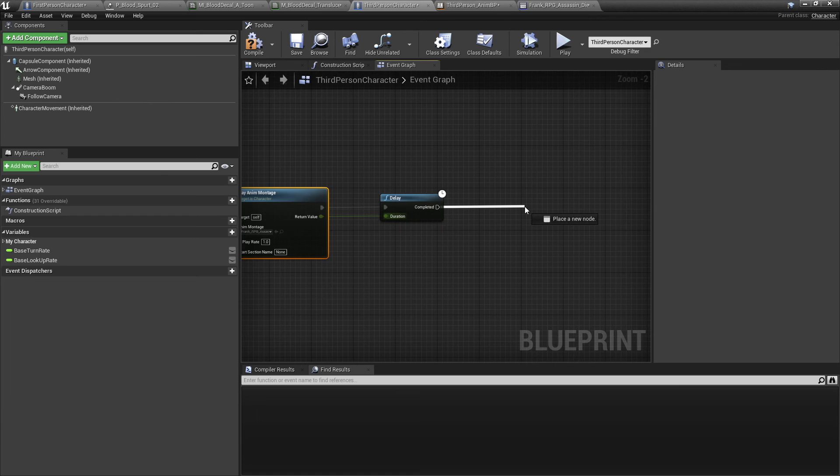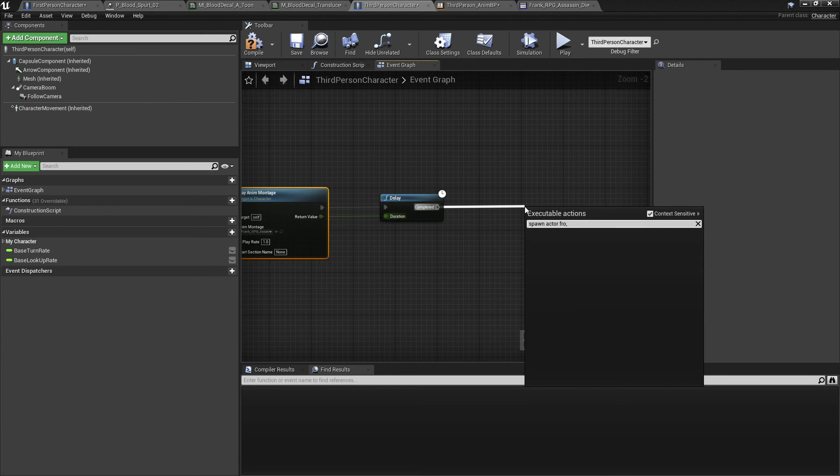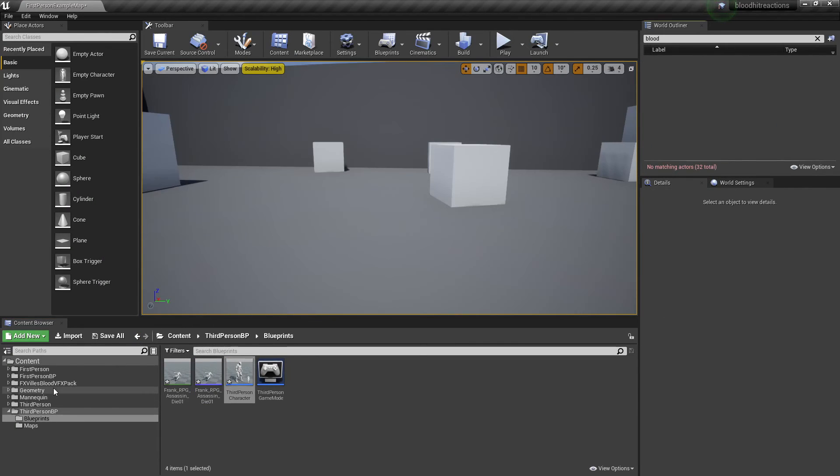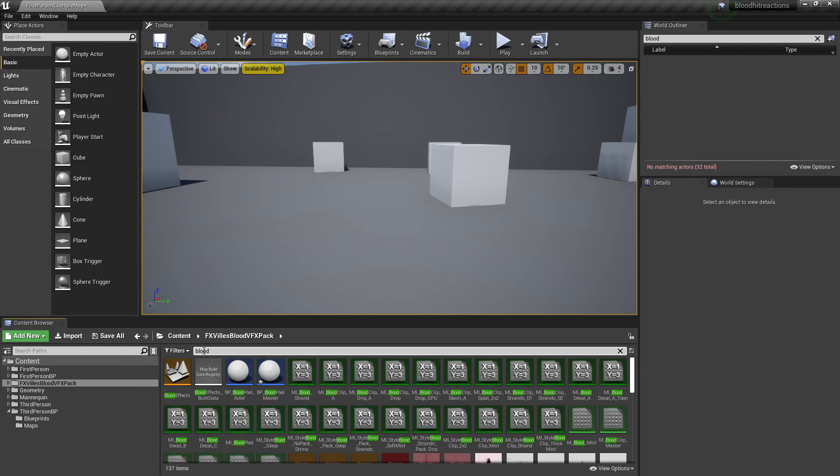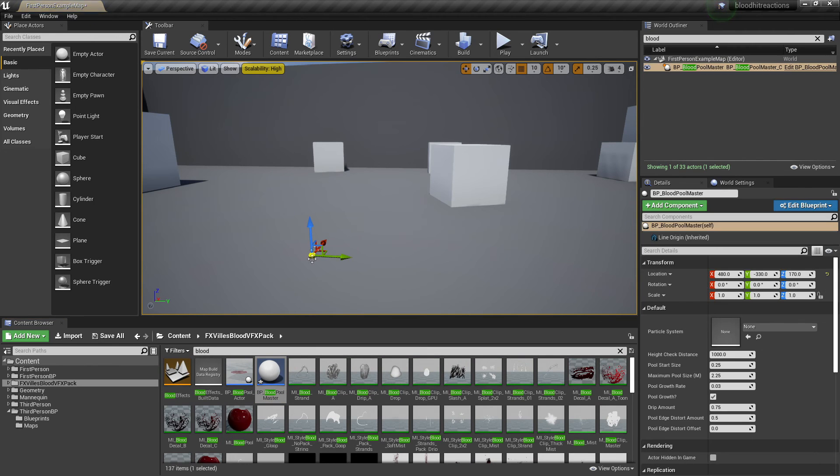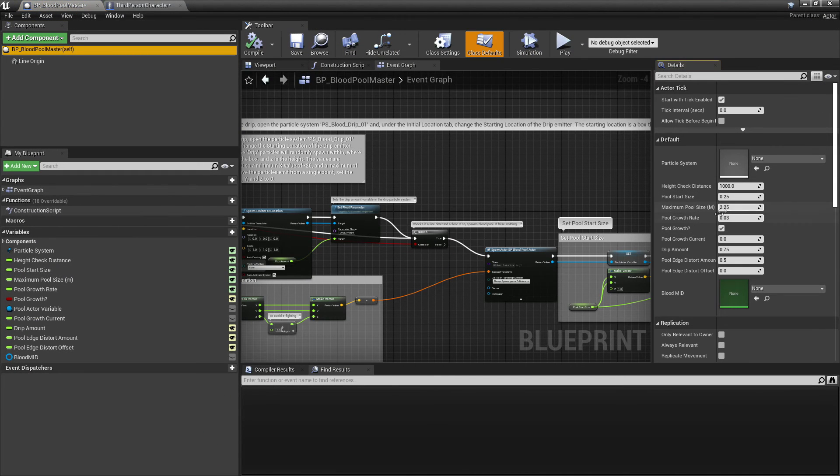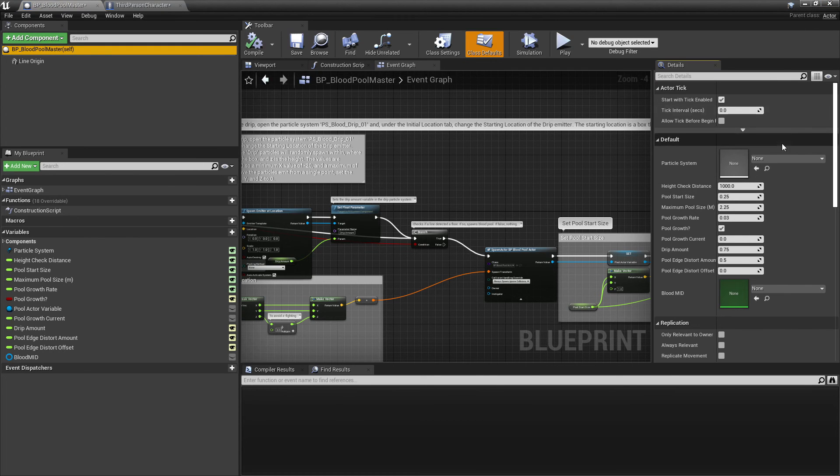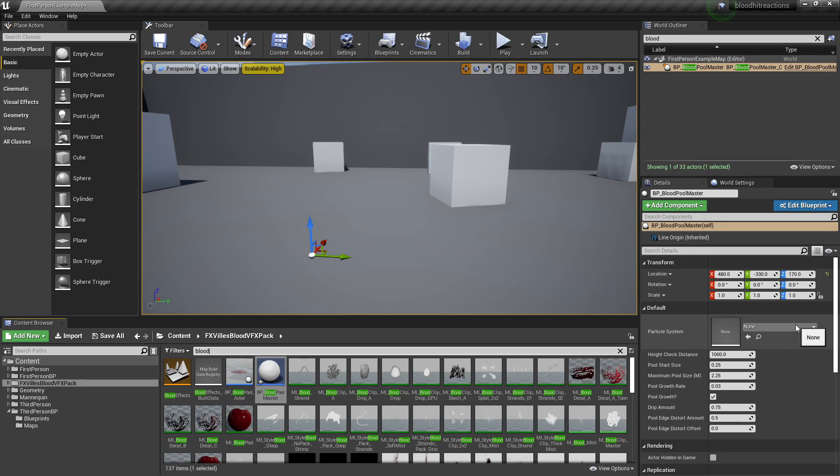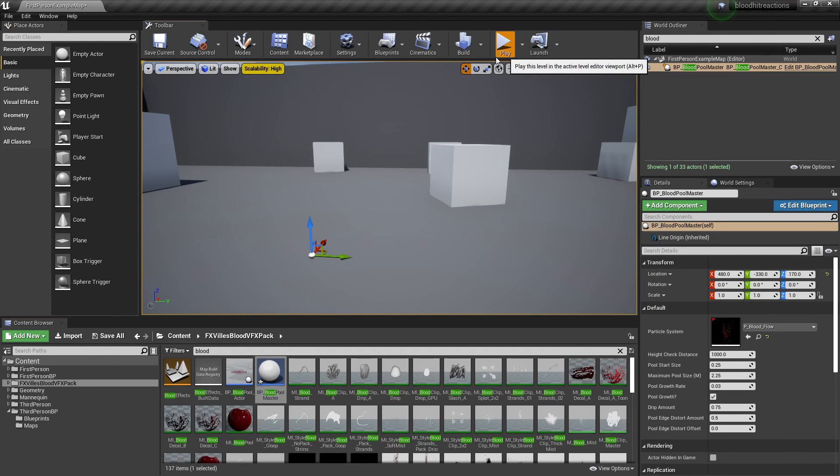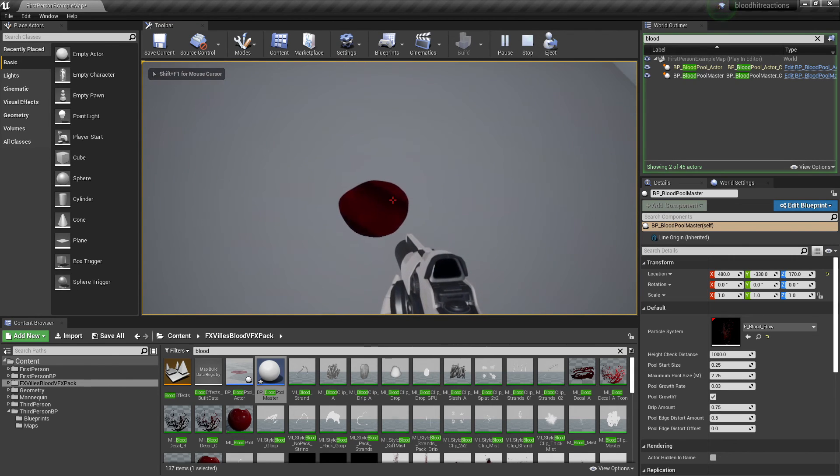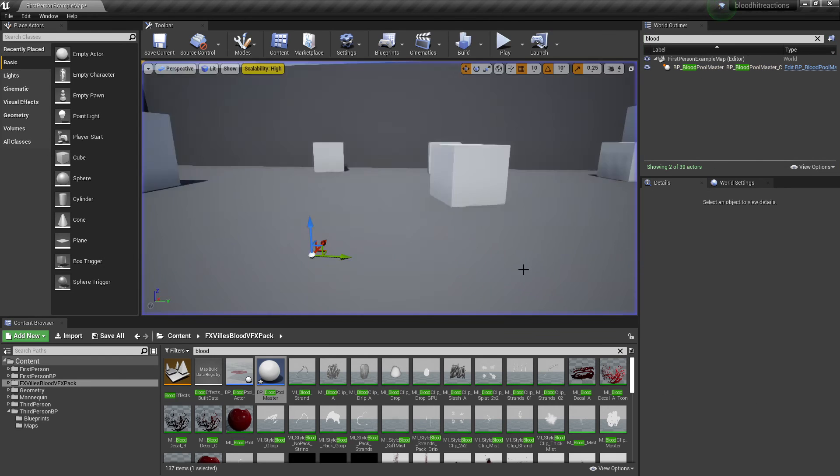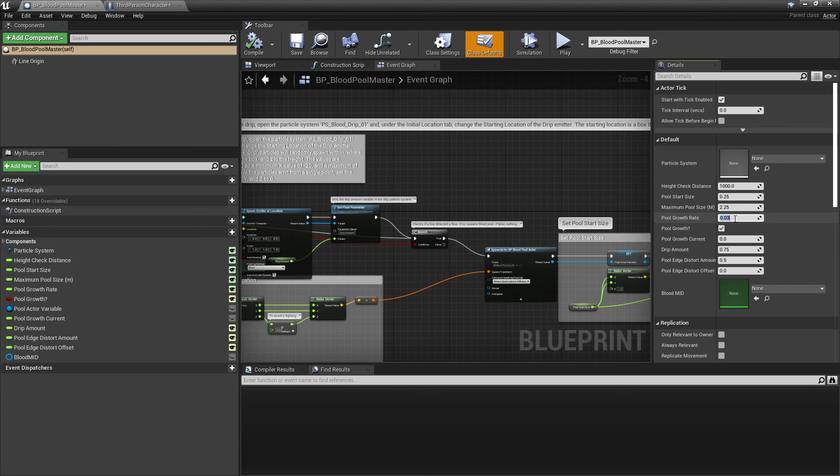And then we are going to spawn actor from class. And if I just close this, if we go to FX files blood pack and look for blood pool, we'll see this BP blood pool master. And if I just head inside here and select this, there are loads of settings we can change. But I'll just show how it works. So if I just check this in and for the particle system you want to just blood one blood flow, if I go play we'll see we have this blood pool and it's slowly growing. And in here there are a bunch of settings we can change, so I can change the speed of it to make it something like two and the blood pool will grow a lot faster.